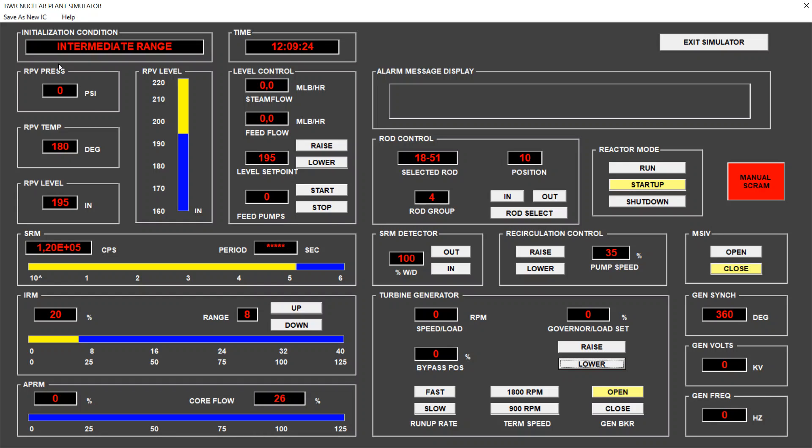So, water will start to boil at 220 Fahrenheit. At that time, the pressure will start to rise. Before pressure starts to rise, we need to open the MSIV valve. MSIV stands for Main Steam Line Isolation Valve. It means the steam line that goes to the turbine will be pressurized at equilibrium with the reactor.